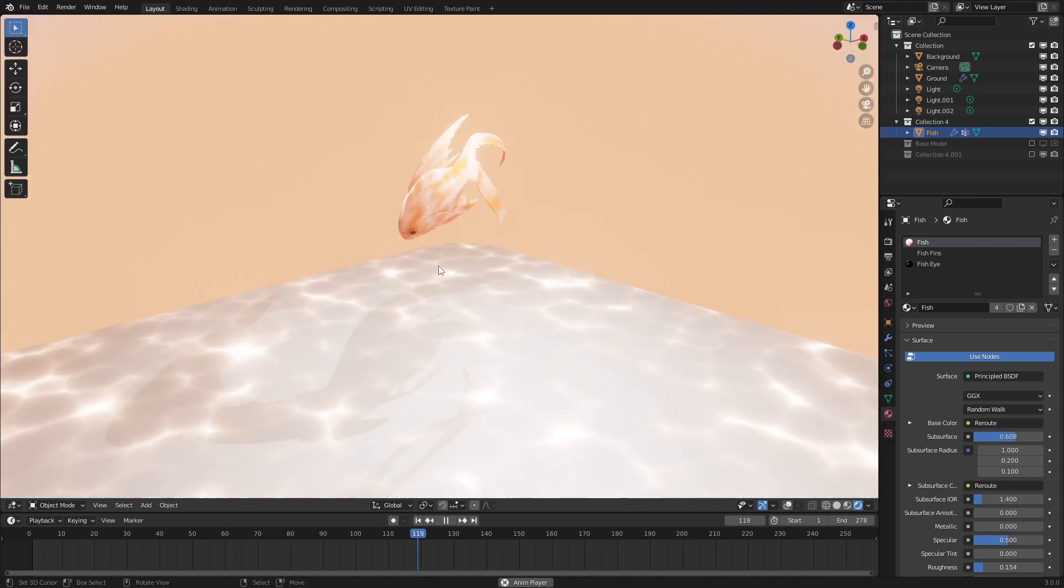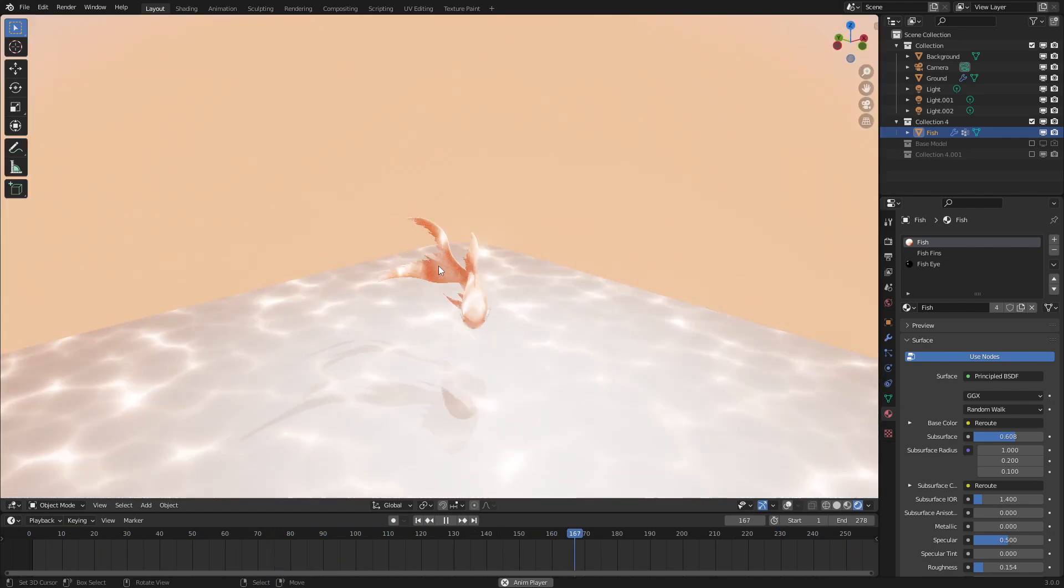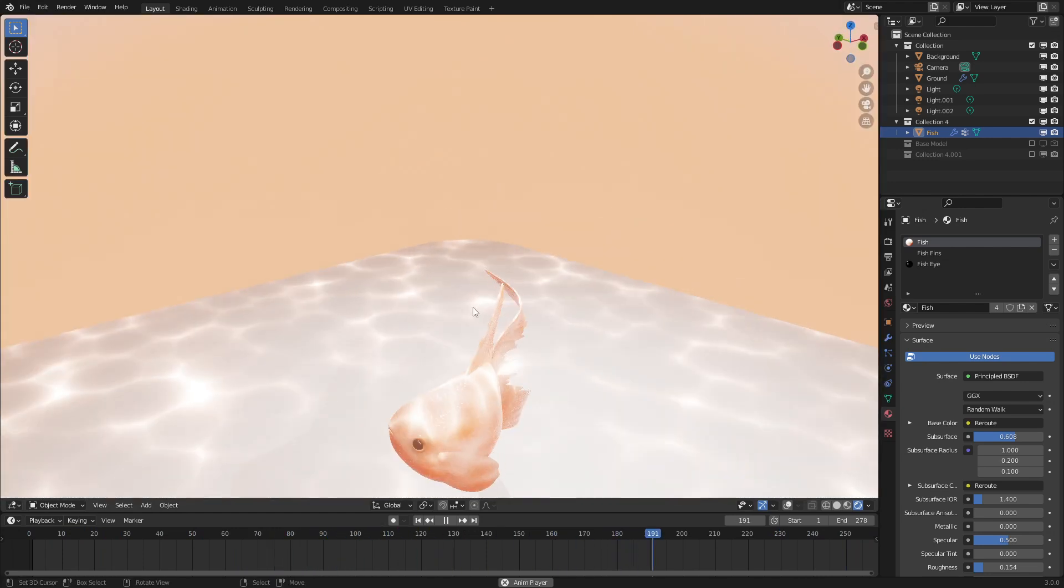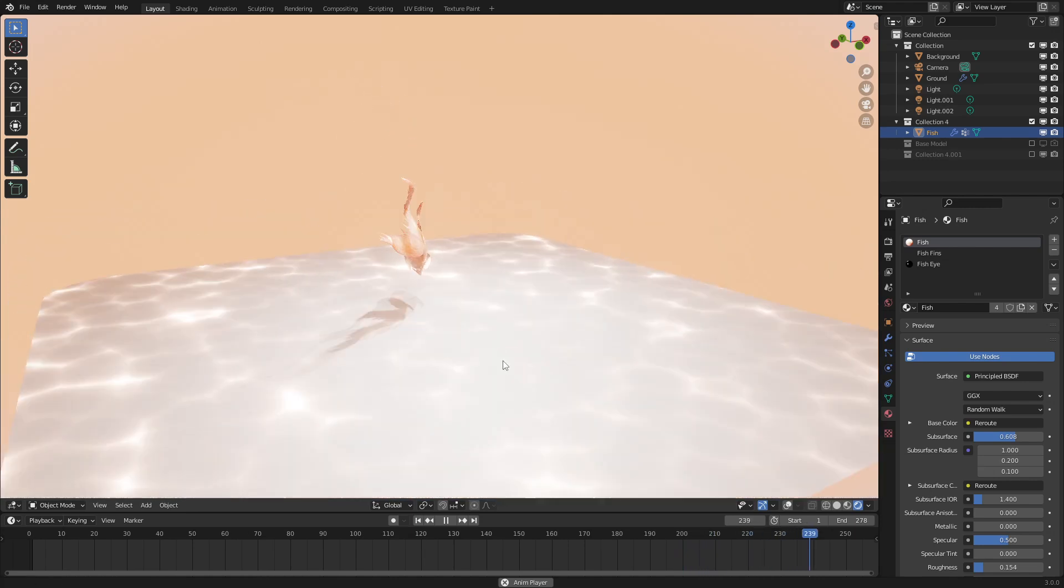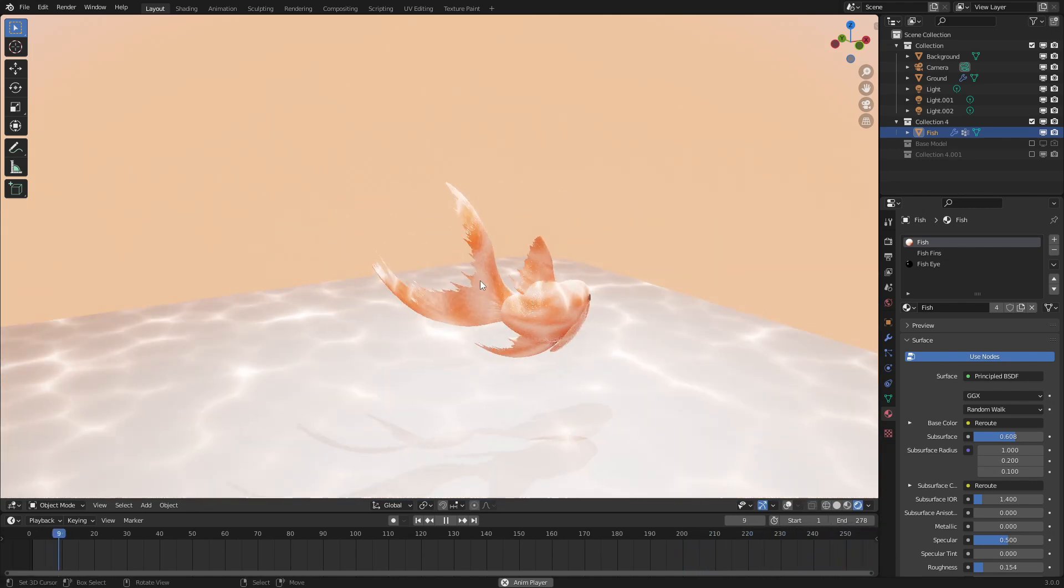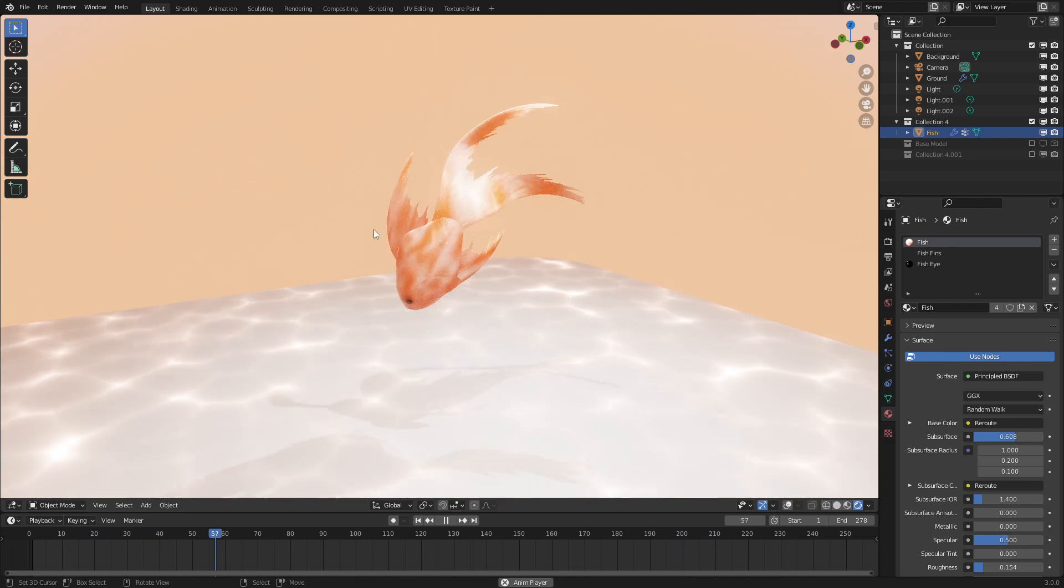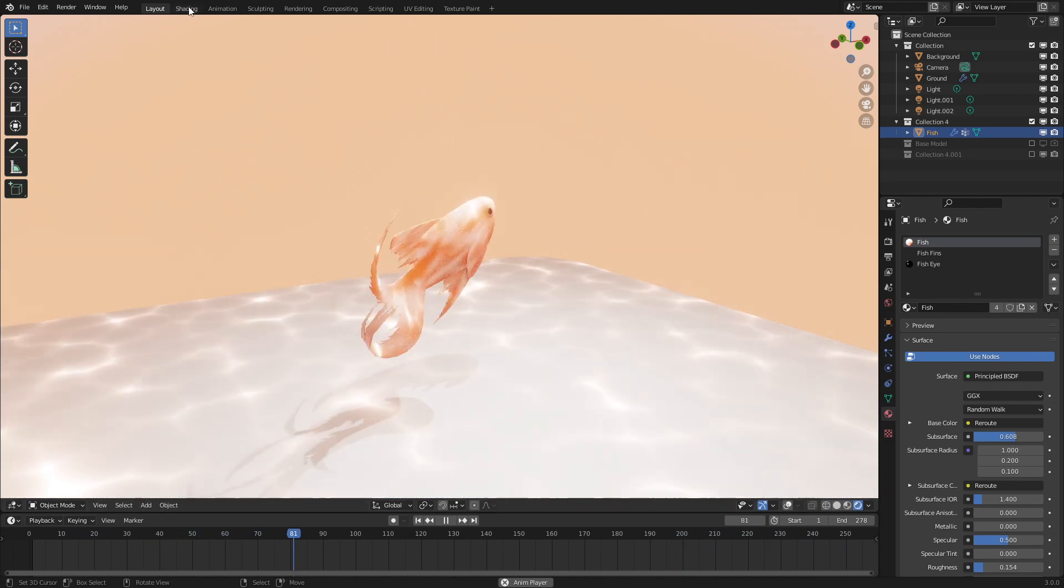Also, if you want this entire file with the nice fish model right here and the nice caustics, it is up on my Gumroad account. Link in the description and comments.